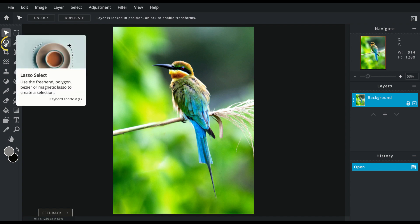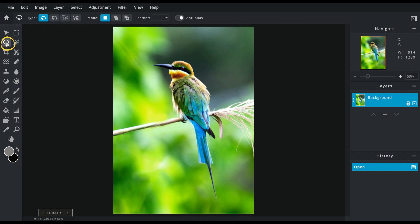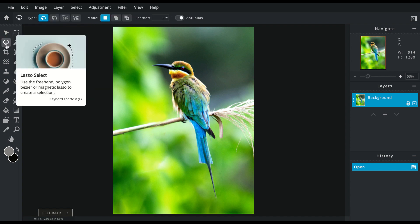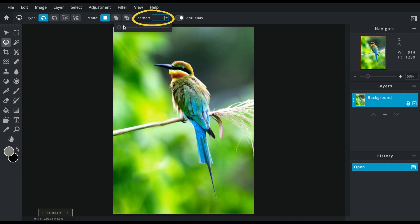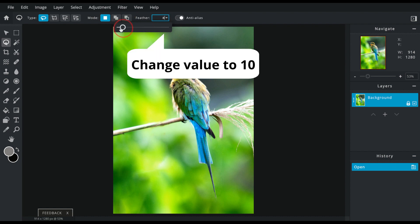I've got the lasso select. We want to make sure it's the free select and we are going to actually feather it a little bit. I'm going to go with 10, and that just makes your edges a little bit softer.